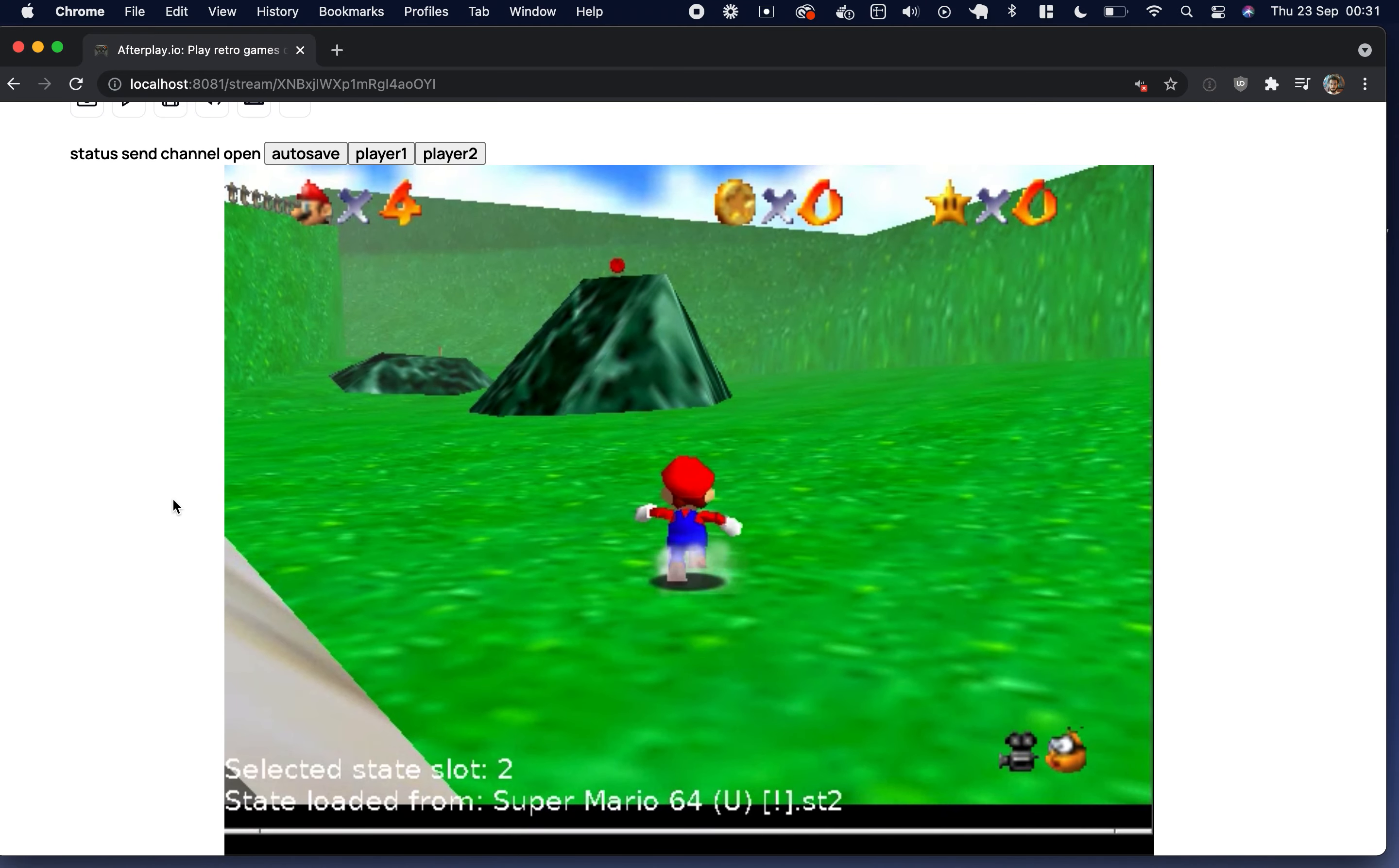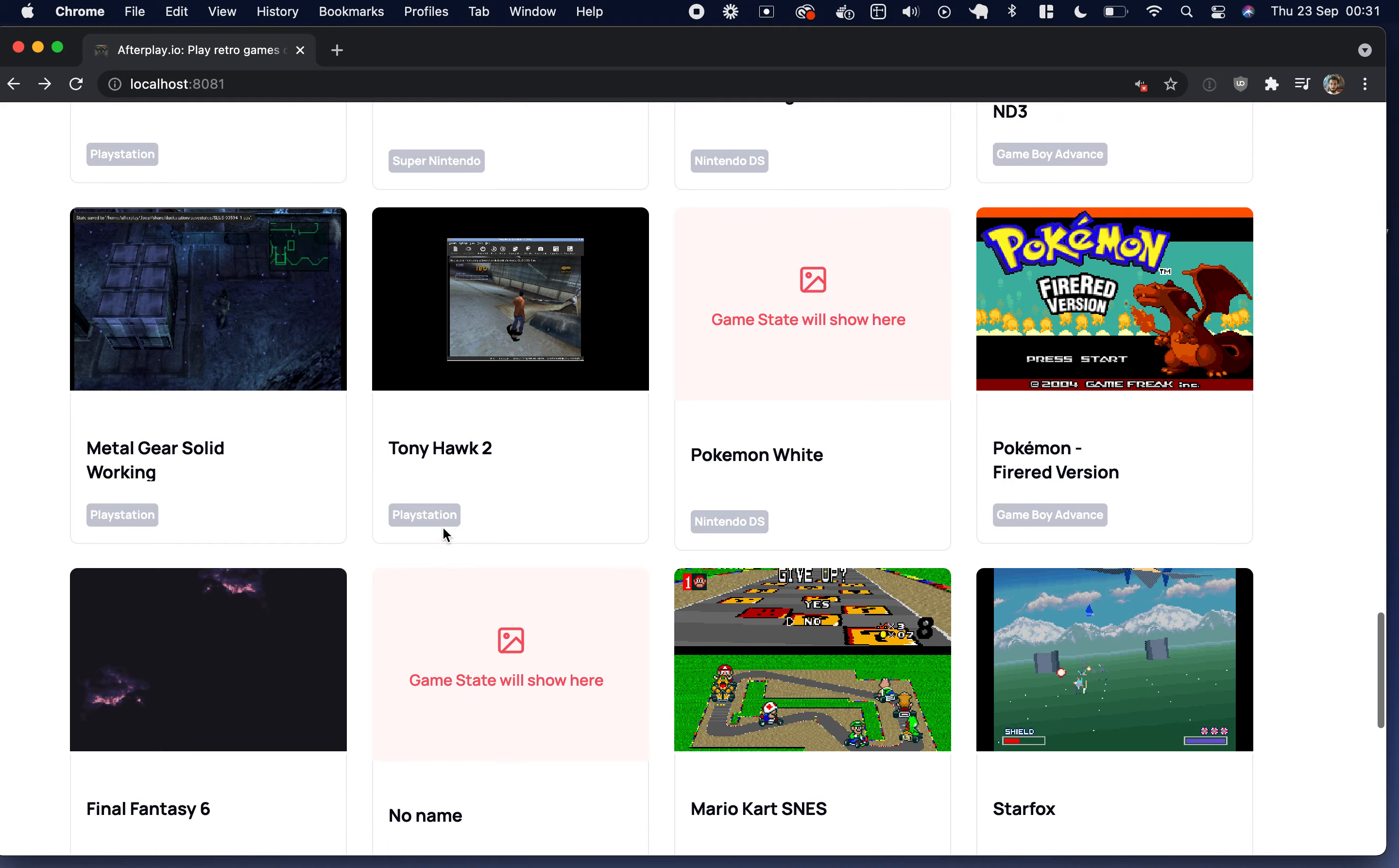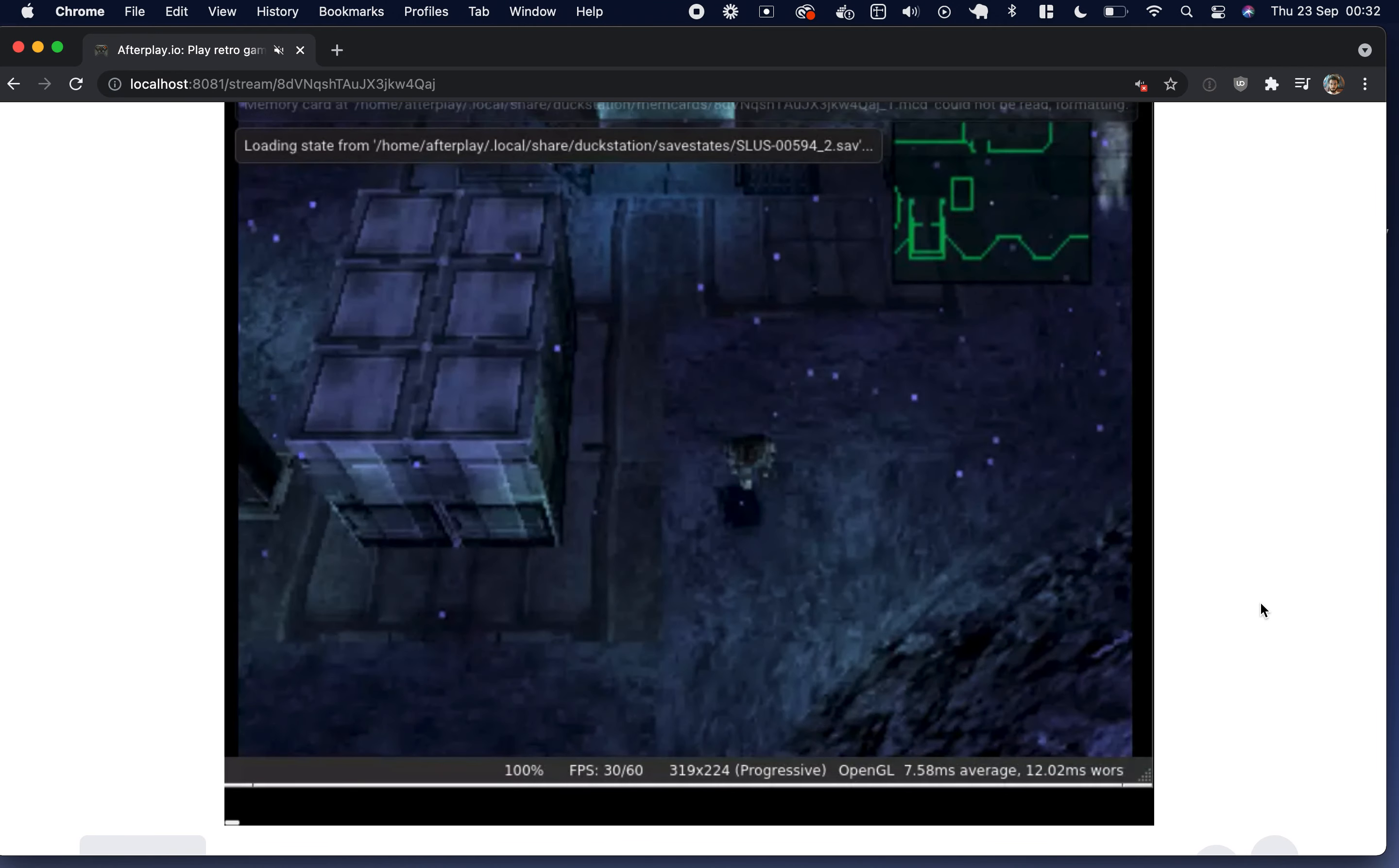And again, everything just loads up right where you left off. And I have also added support for PlayStation. I have also added multiplayer support, which I will show in another video, but you can effectively just click here and send a link to a friend and have them join.